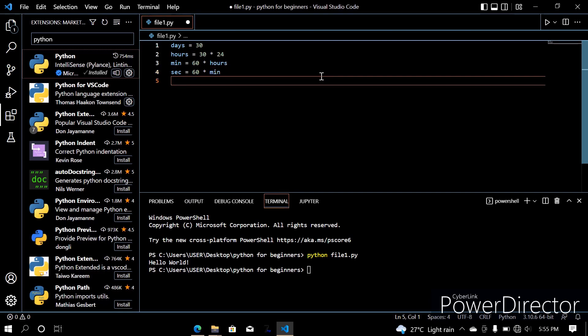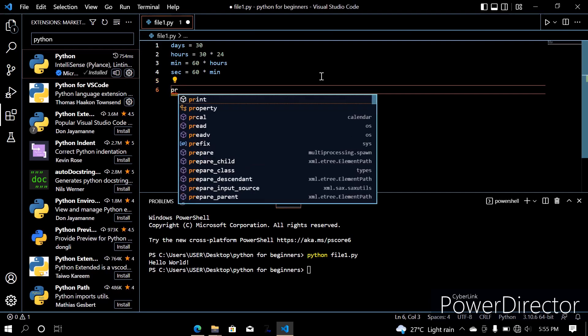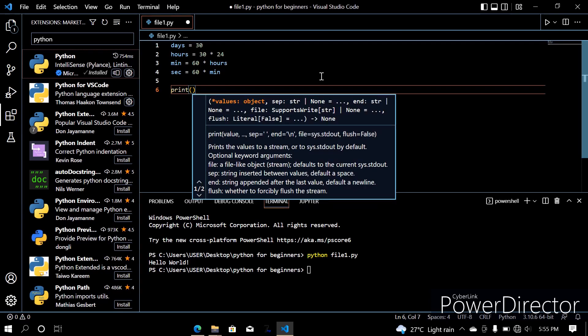And now we just print out seconds, since seconds is the final definition. Do you remember how to print? You have your print statement.